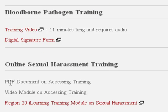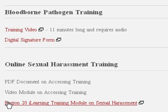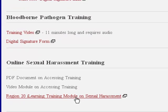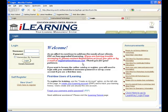There will be a link to the PDF document that was just viewed, then the link to this video training module, and then the actual link that will take you to the Region 20 iLearning training module on Sexual Harassment. When you click this link, you will access the Region 20 iLearning Management System.